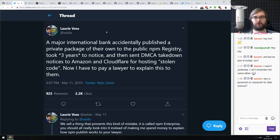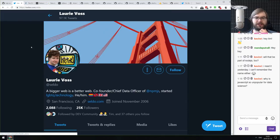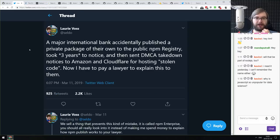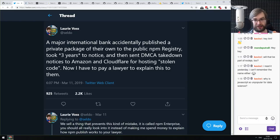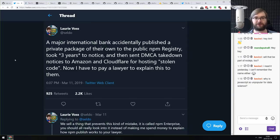Here's an interesting fact from the CEO of npm: a major international bank accidentally published a private package to the public npm registry, took them three years to notice, and then sent a DMCA takedown to Amazon and Cloudflare for hosting 'stolen' code. Now npm has to pay a lawyer to explain this situation to them. Major bank published a private package on a public registry and didn't notice for three years — and now they're blaming Amazon, Cloudflare, and npm, which is total bonkers. But this is how enterprise works most of the time.